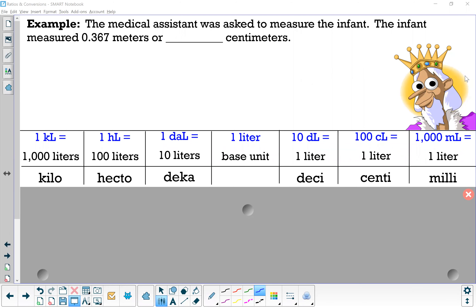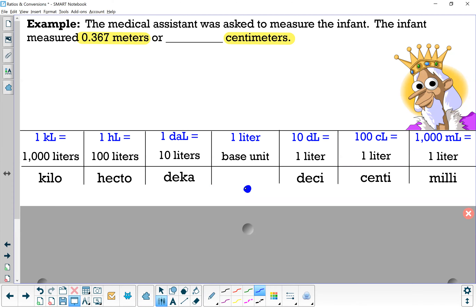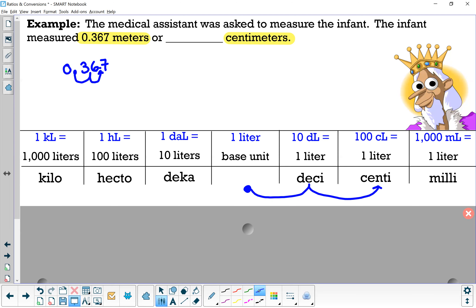We're going to take a look at some more metric conversions using the shortcut that we learned. A medical assistant was asked to measure an infant who measured 0.367 meters — how many centimeters? Using our shortcut, we start at the base unit, meters, and hop to centimeters: one hop to deci, one hop to centi, two hops to the right. We take 0.367 and move the decimal point two hops to the right.